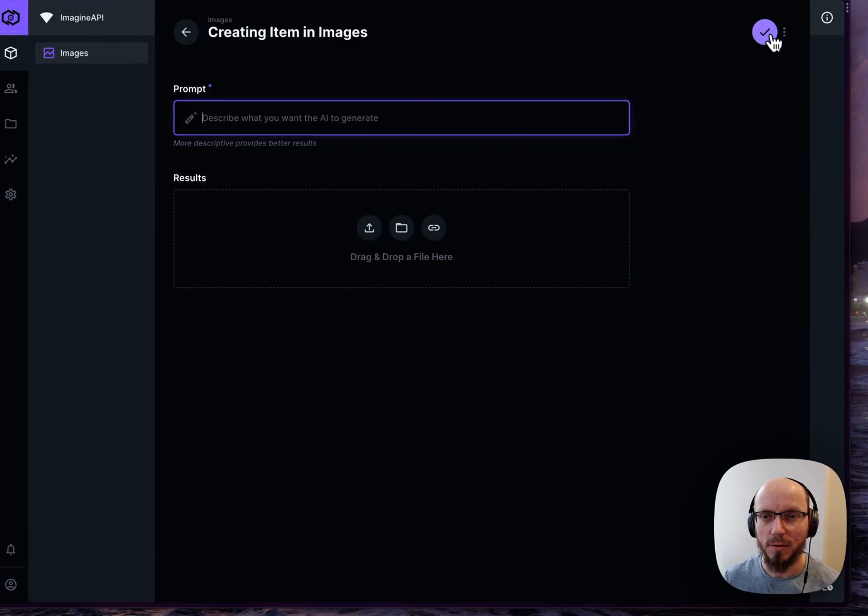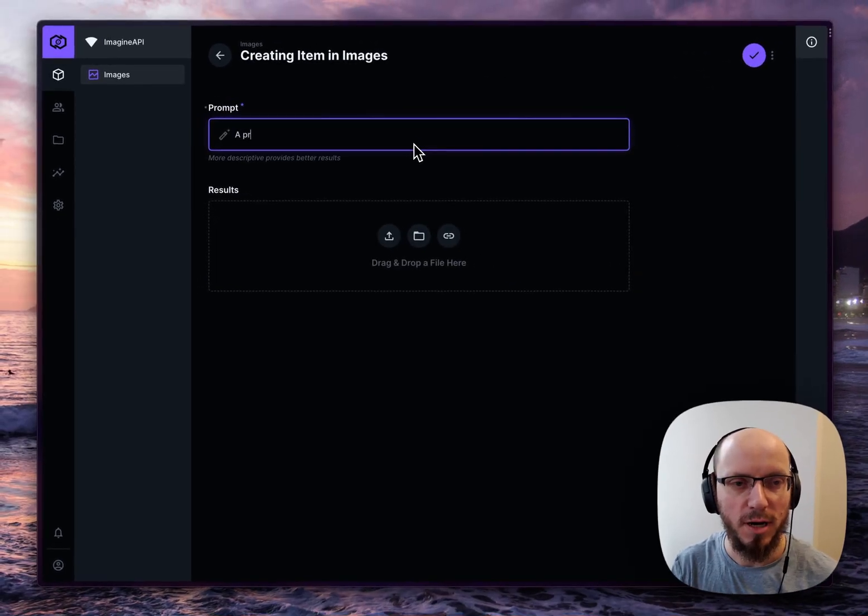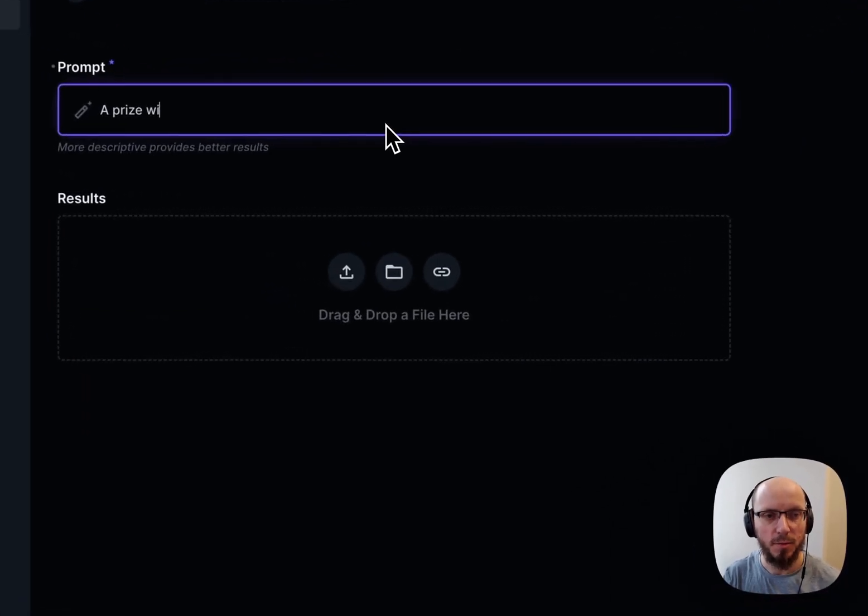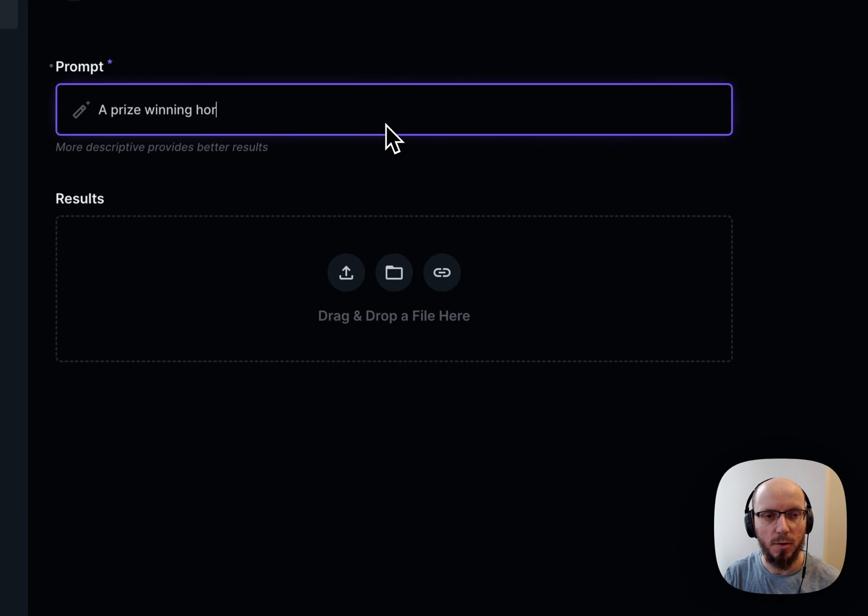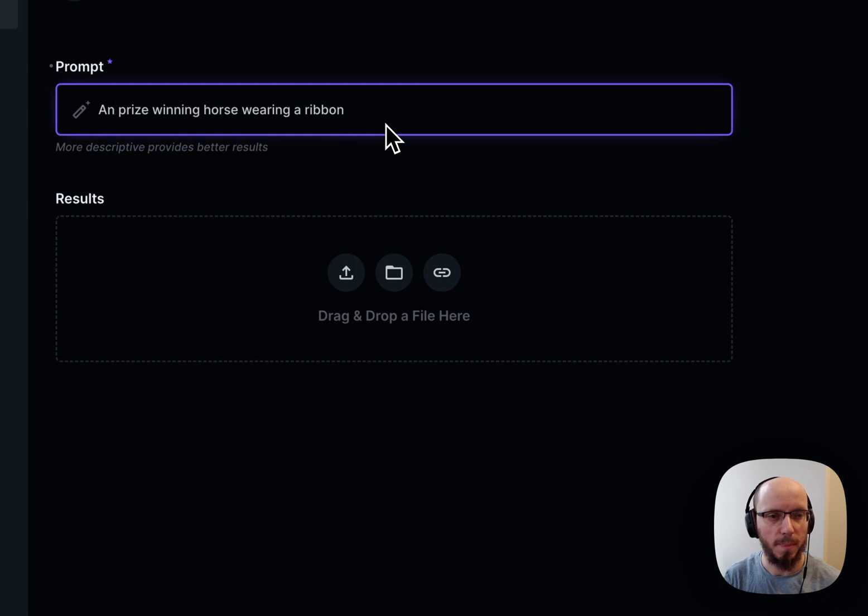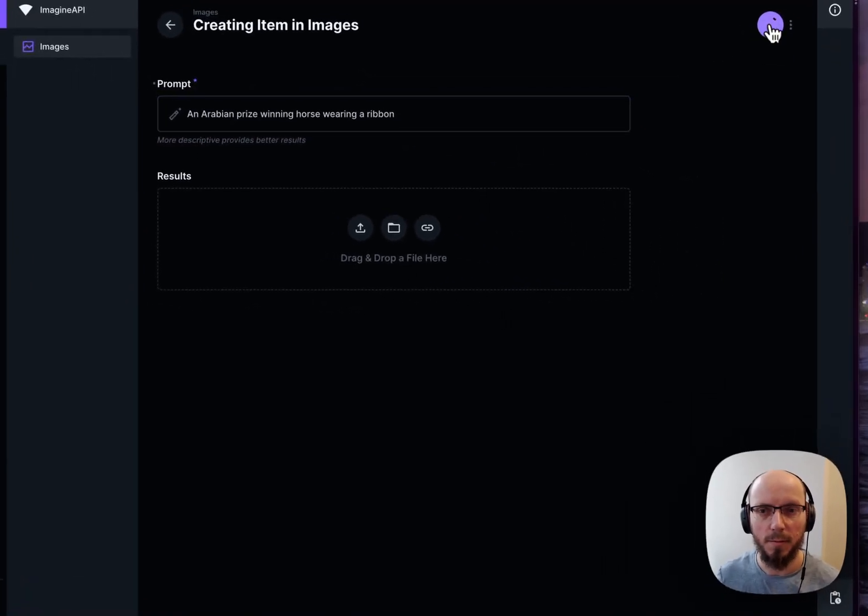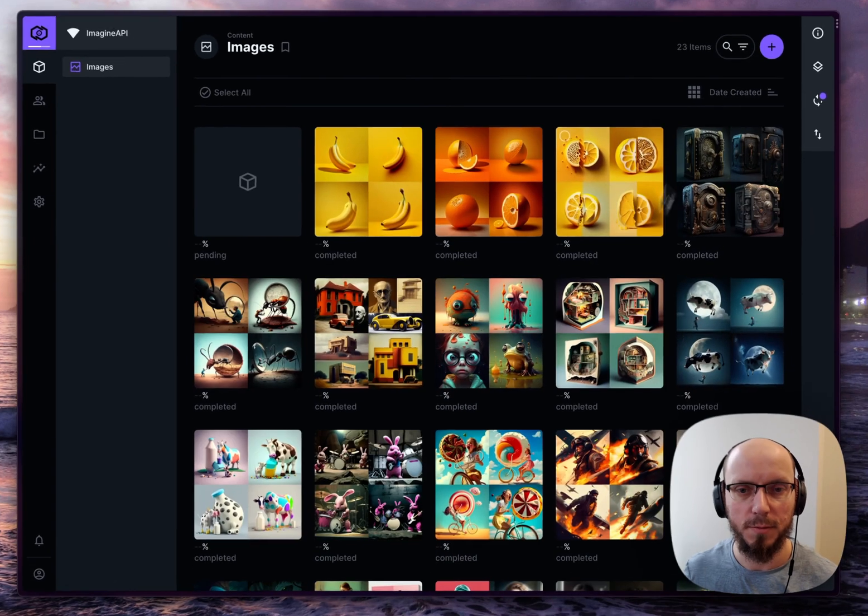So here we go. I'm going to start a new prompt. Let's say a prize winning horse wearing Arabian. Let's make this an Arabian. And then we'll hit generate.